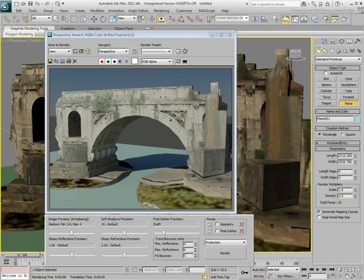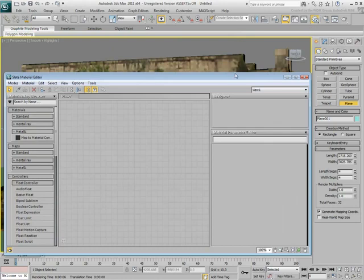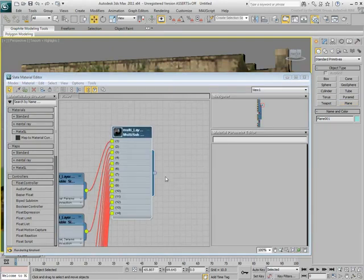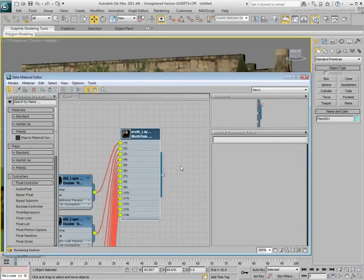Using the Slate Material Editor, use the Pick Material from Object to see what kind of material is applied on the model. The material is a multi-layered, multi-sub-material, using 14 separate assignments on the model.